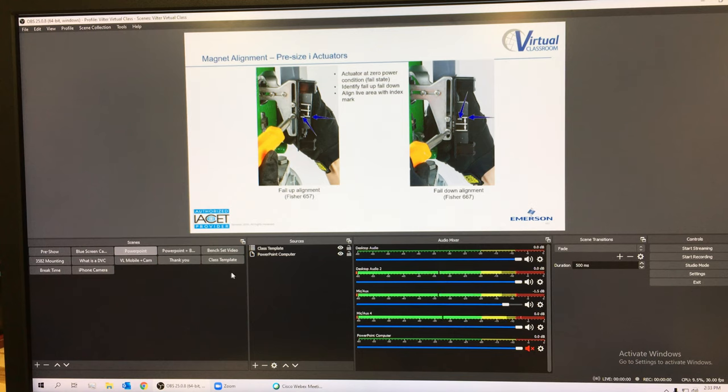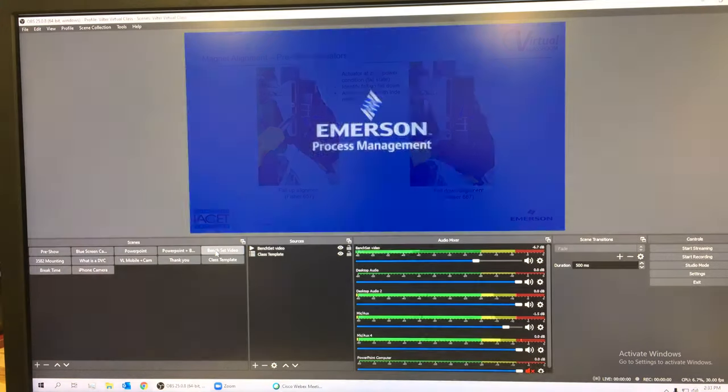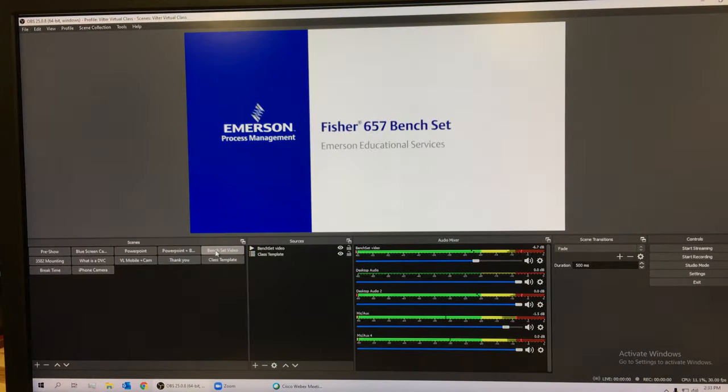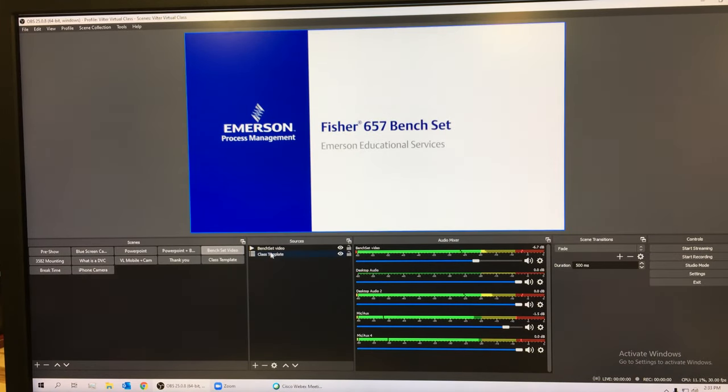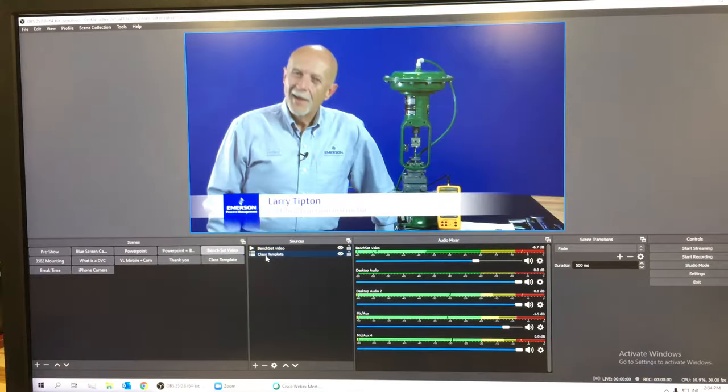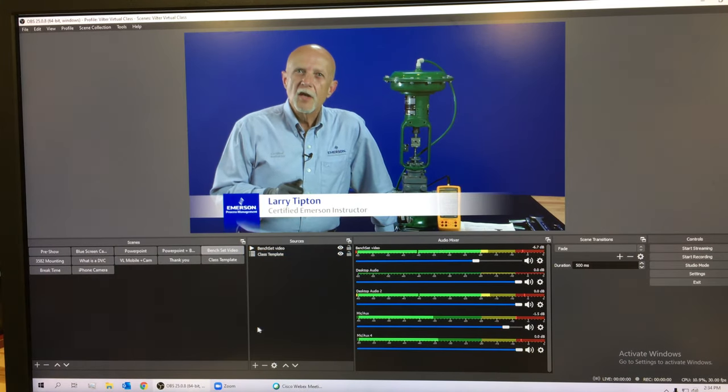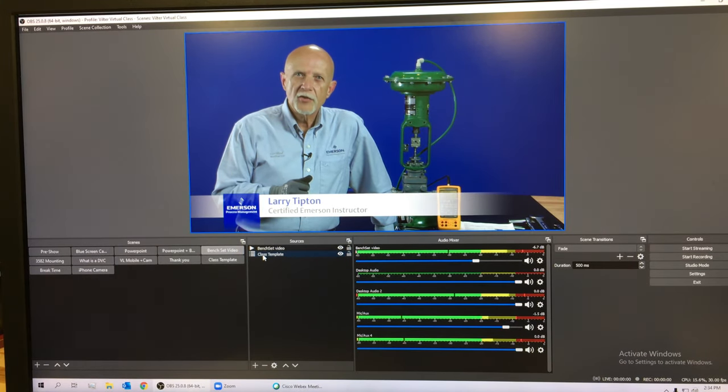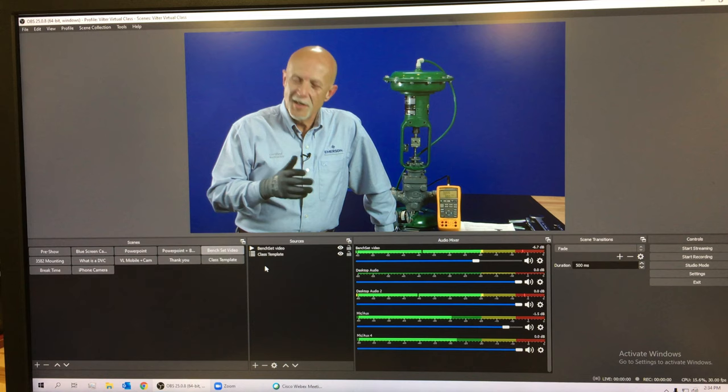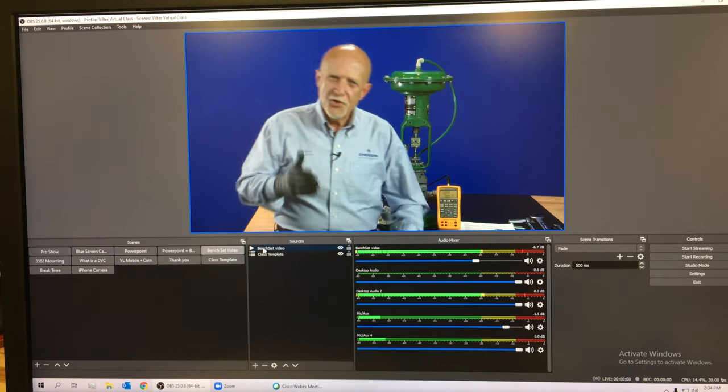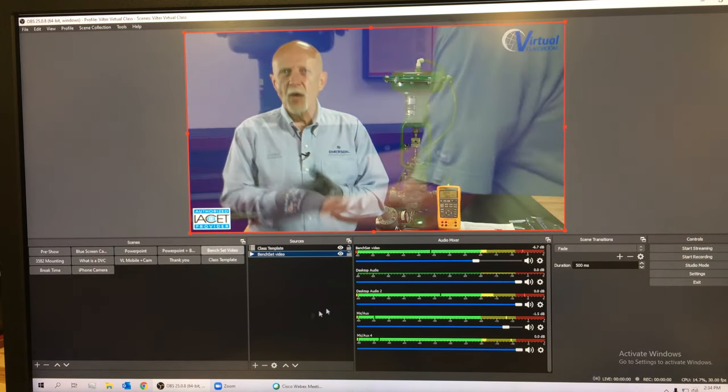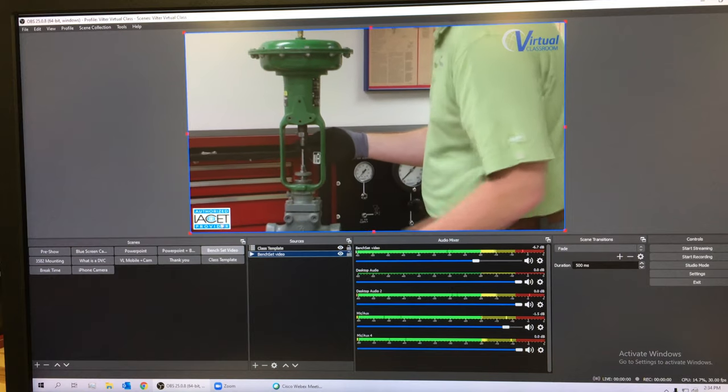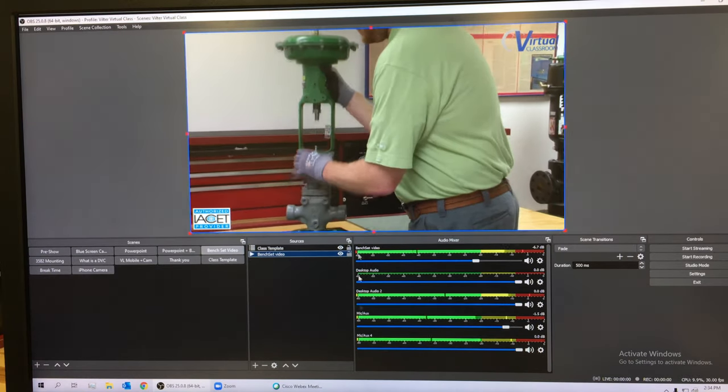I can also select videos. Let's say this guy right here. Here's a video, and it's the bench set video along with the class template.